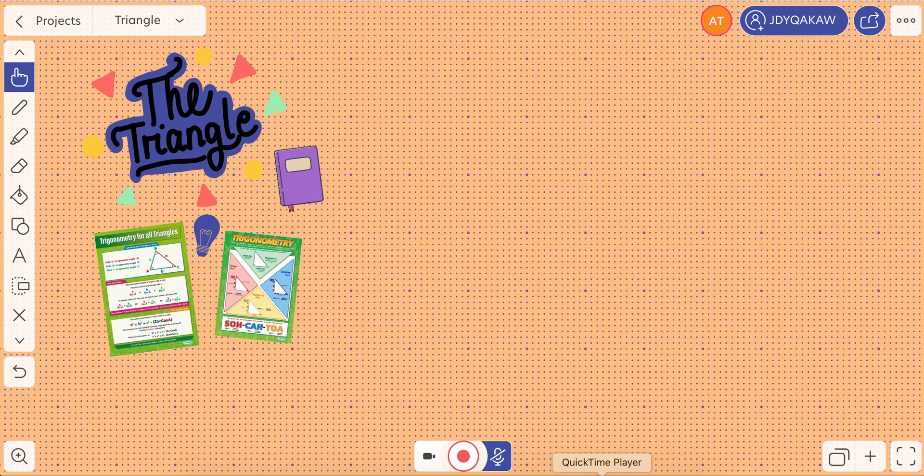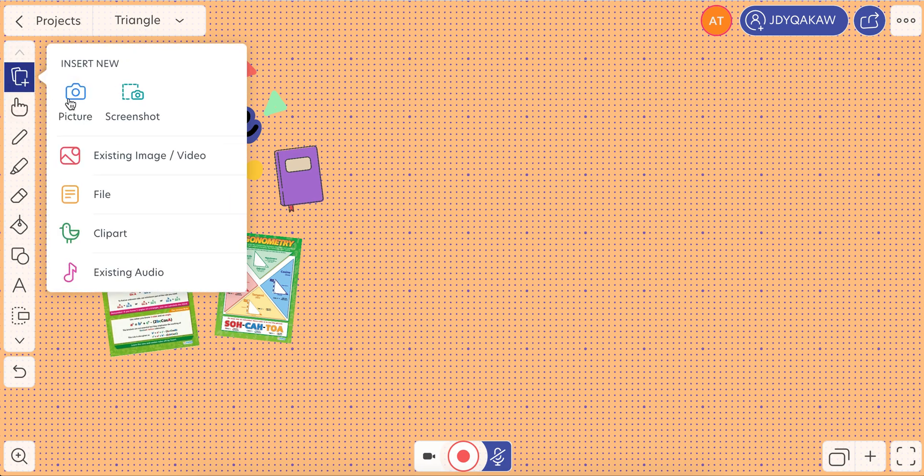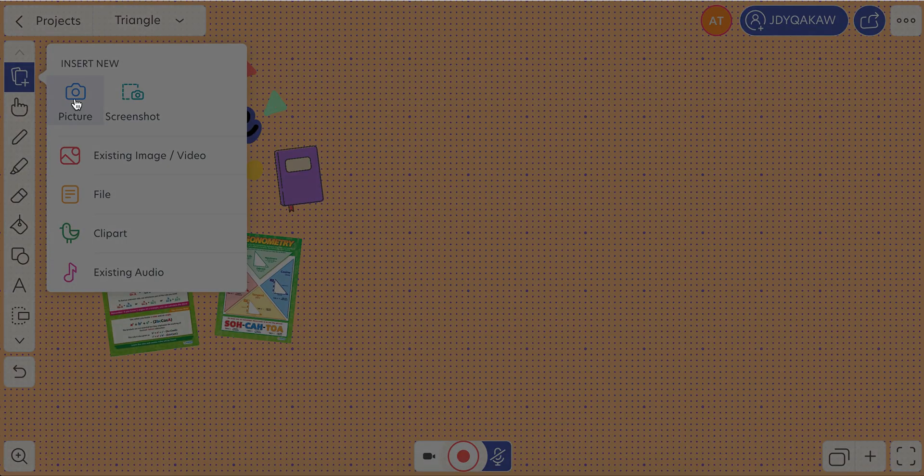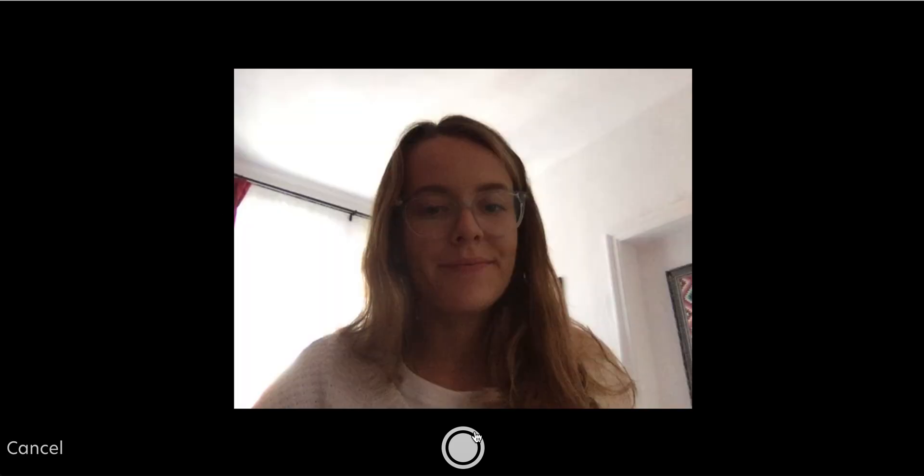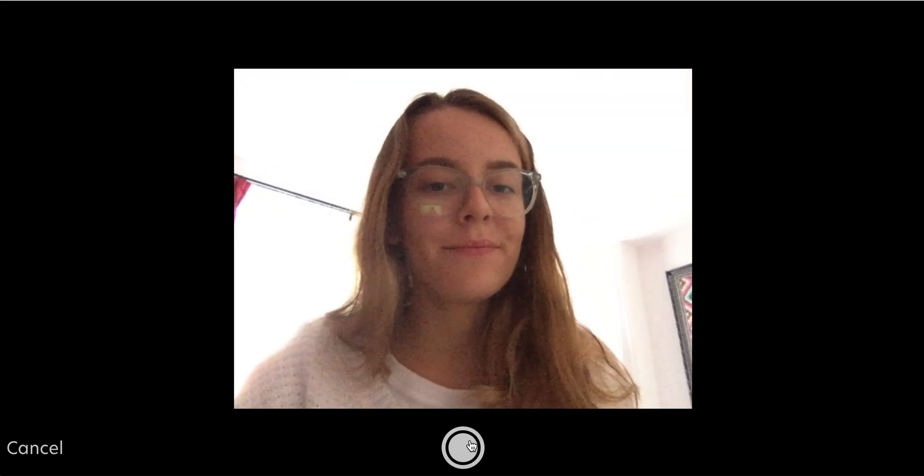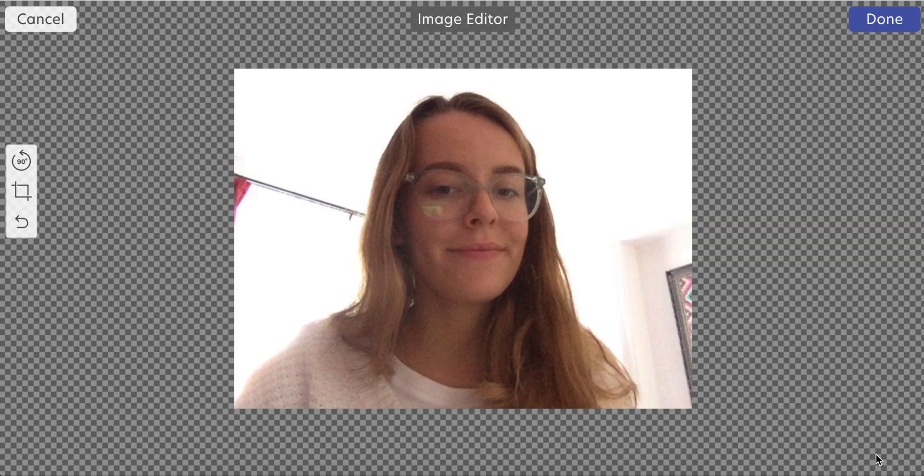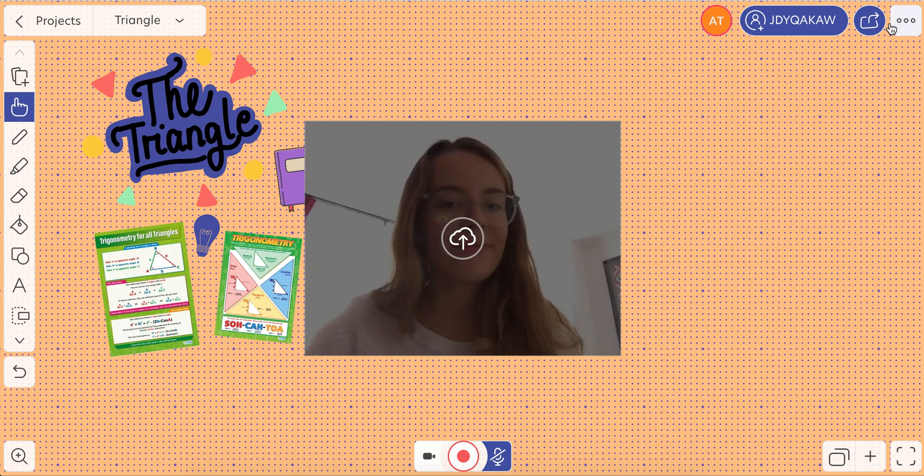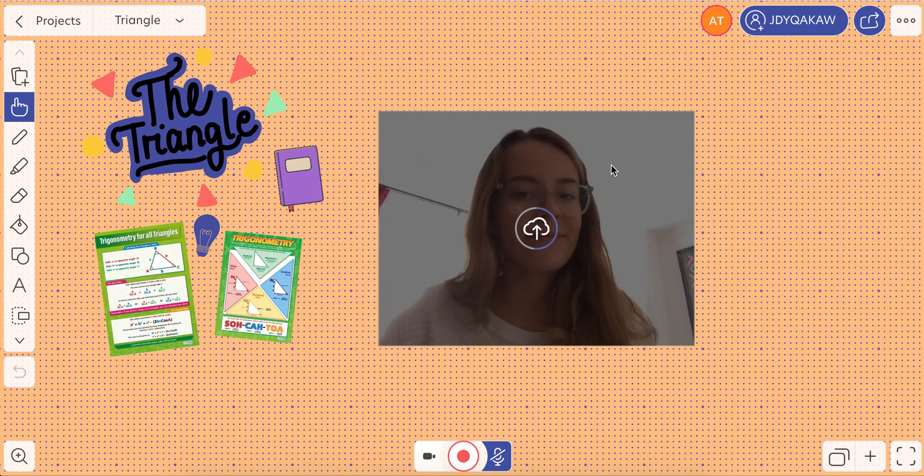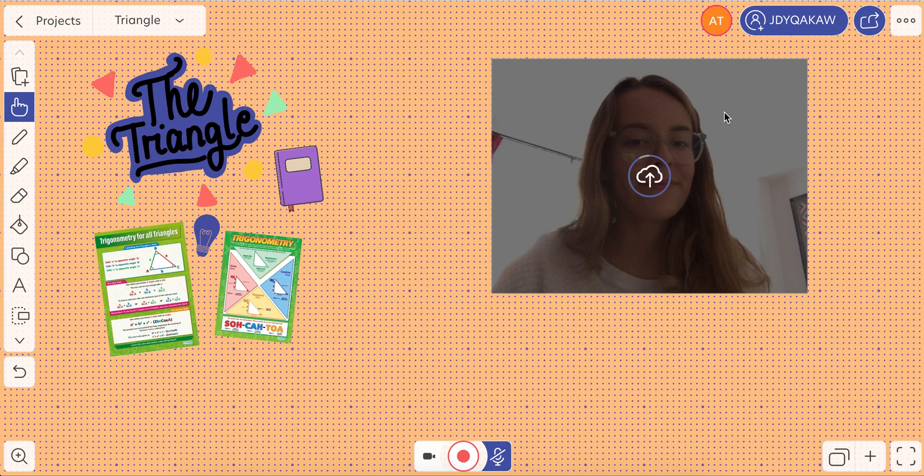So let's add a medium right here. Picture. Let's take a selfie. Use photo, done. And put it somewhere on the canvas.